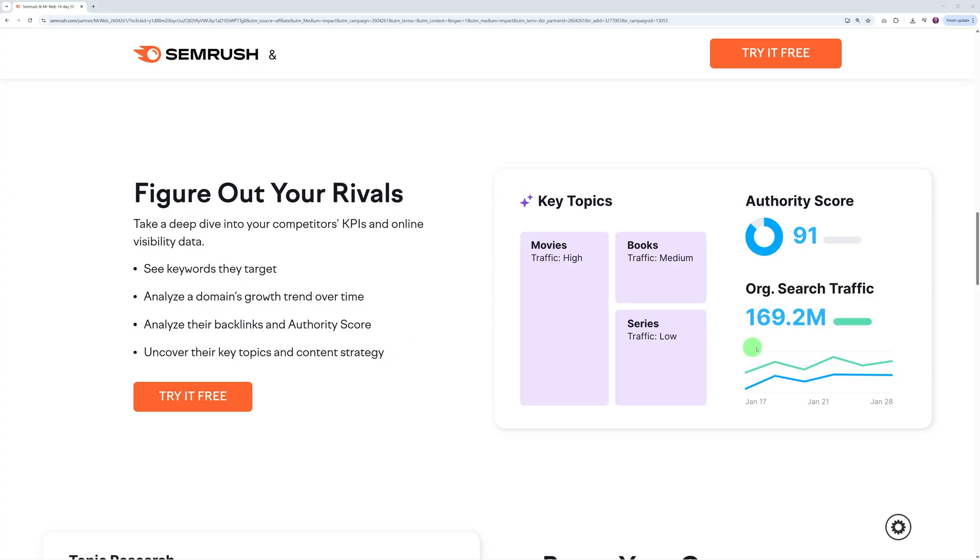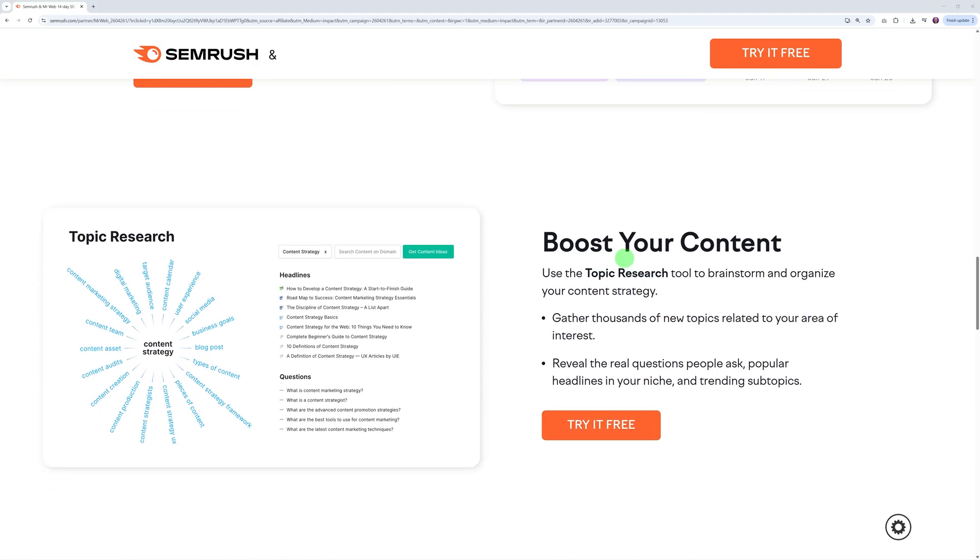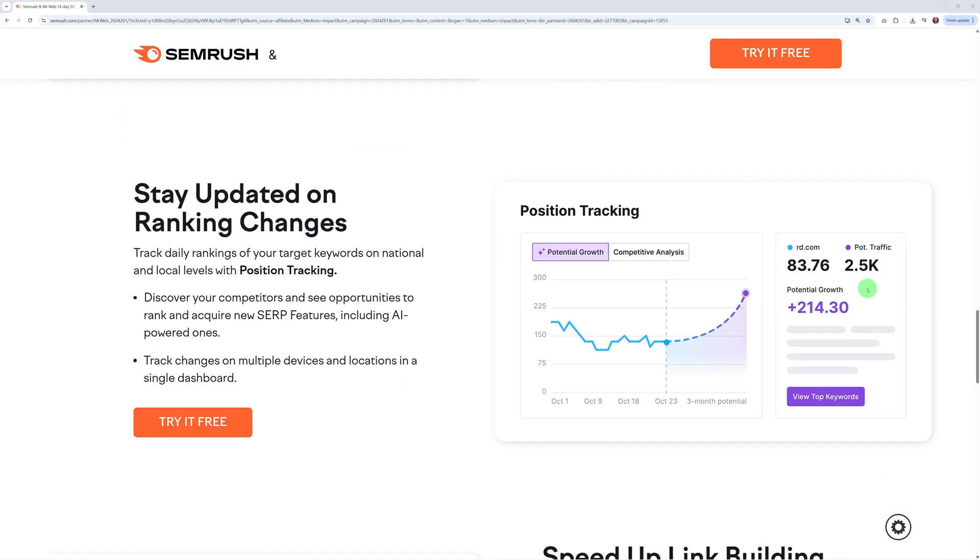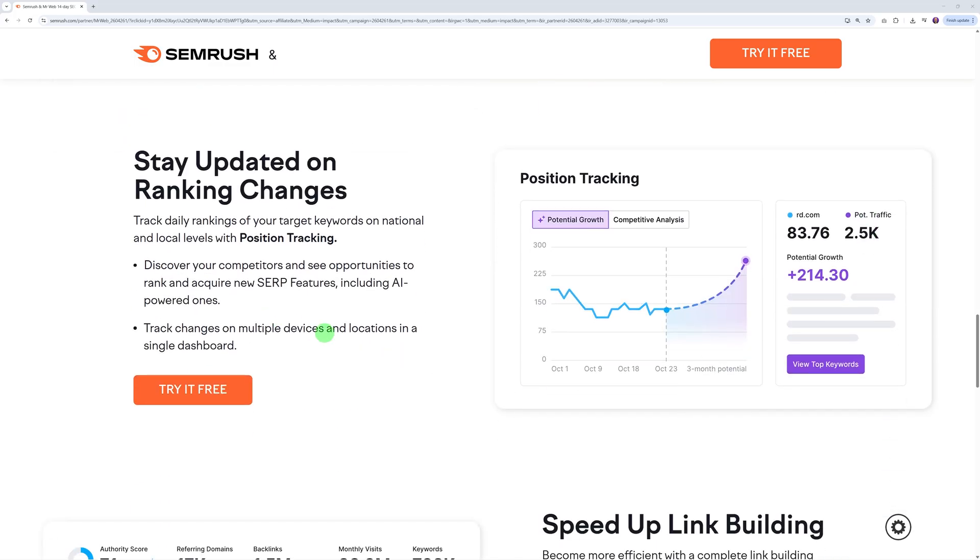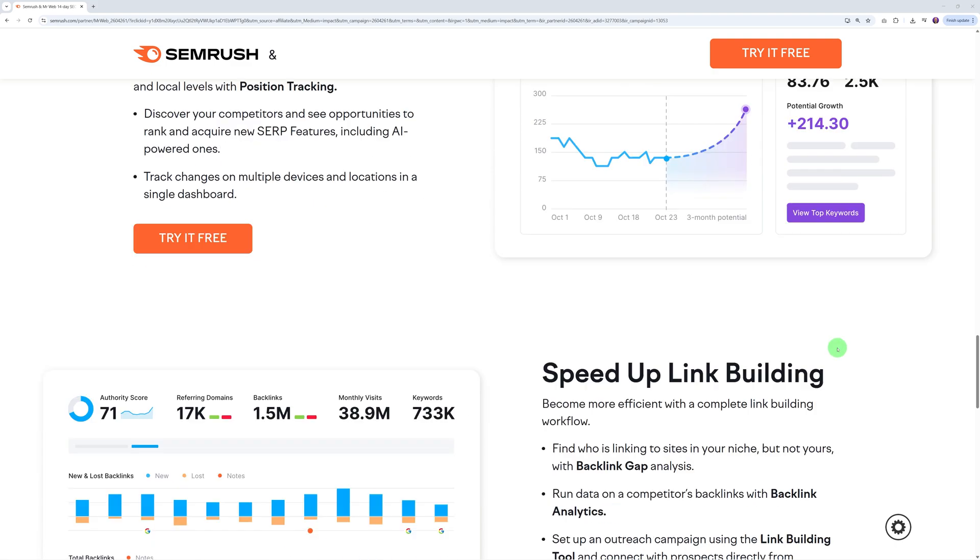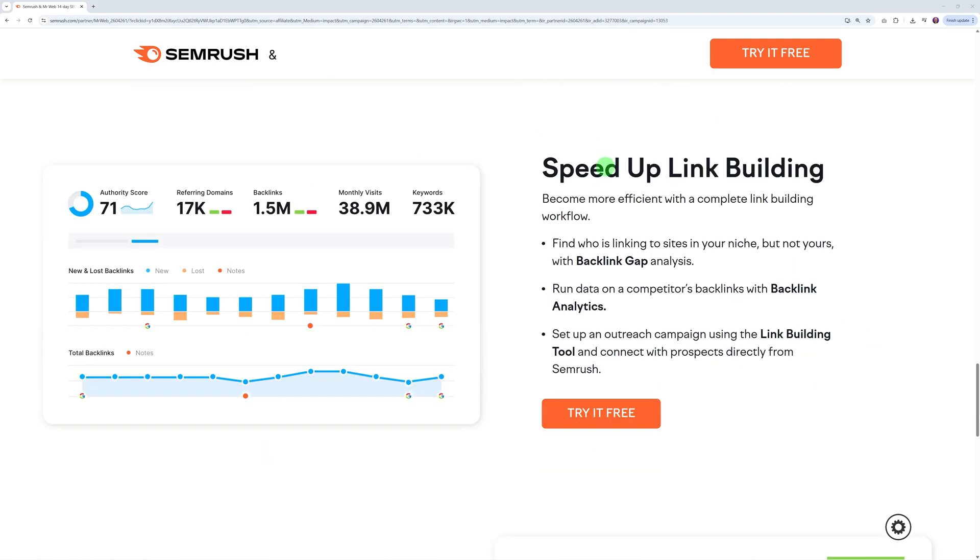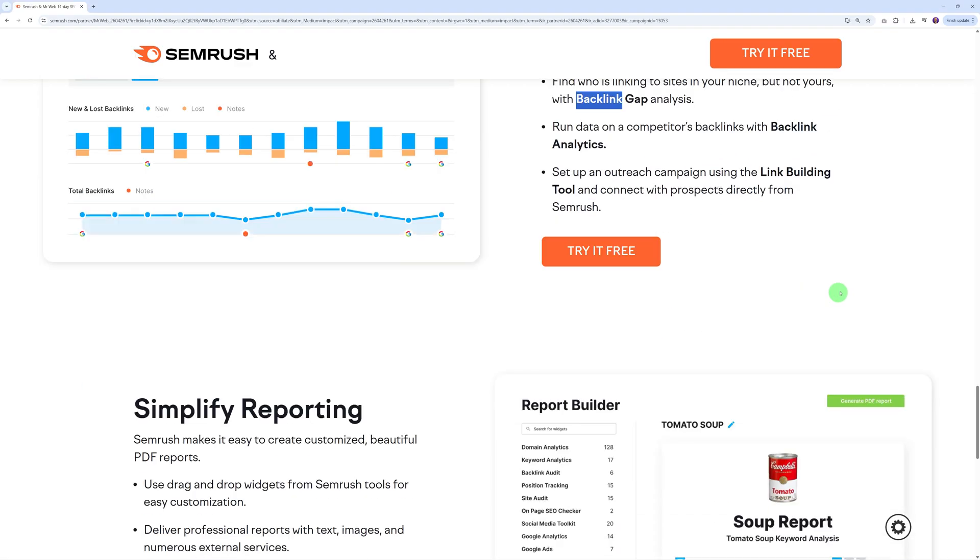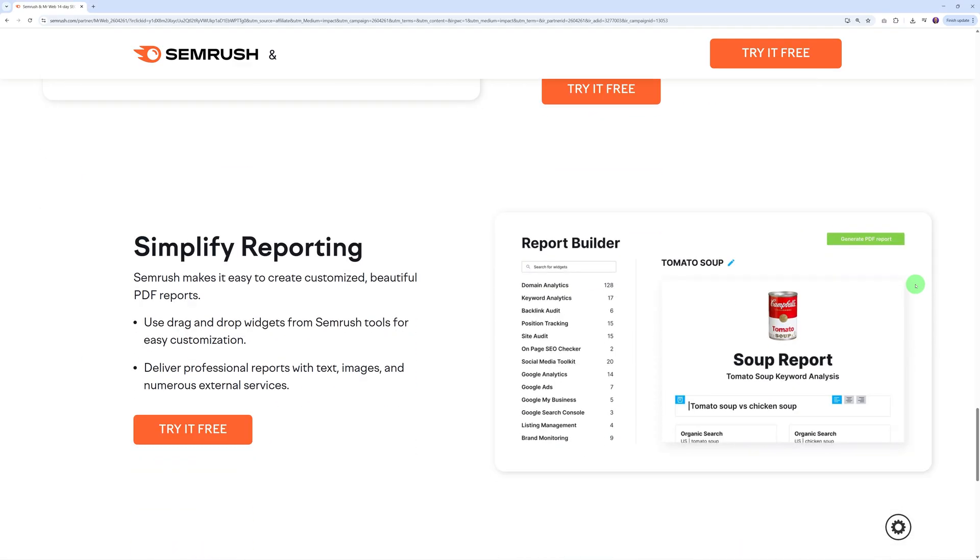This alone is a big selling point for you and your client because this is going to add tremendous value to your offering. You can also boost your content with topic research, stay updated on ranking changes. You can track daily rankings of your target keywords on national and local levels with position tracking. If you're aiming at local businesses like dentists, gyms, tradesmen, this is an absolutely amazing and essential feature.